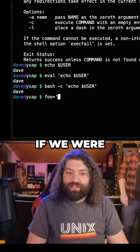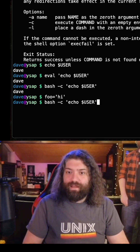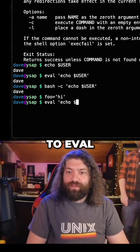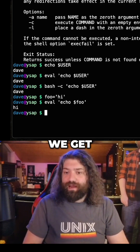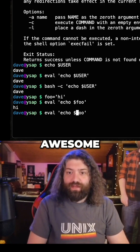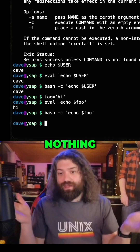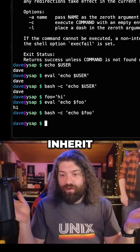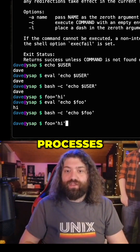For example, if we were to say foo equals hi and then eval echo $foo, we will see that we get hi. If we were to run bash -c instead, we get nothing, because we don't inherit variables in our child processes.